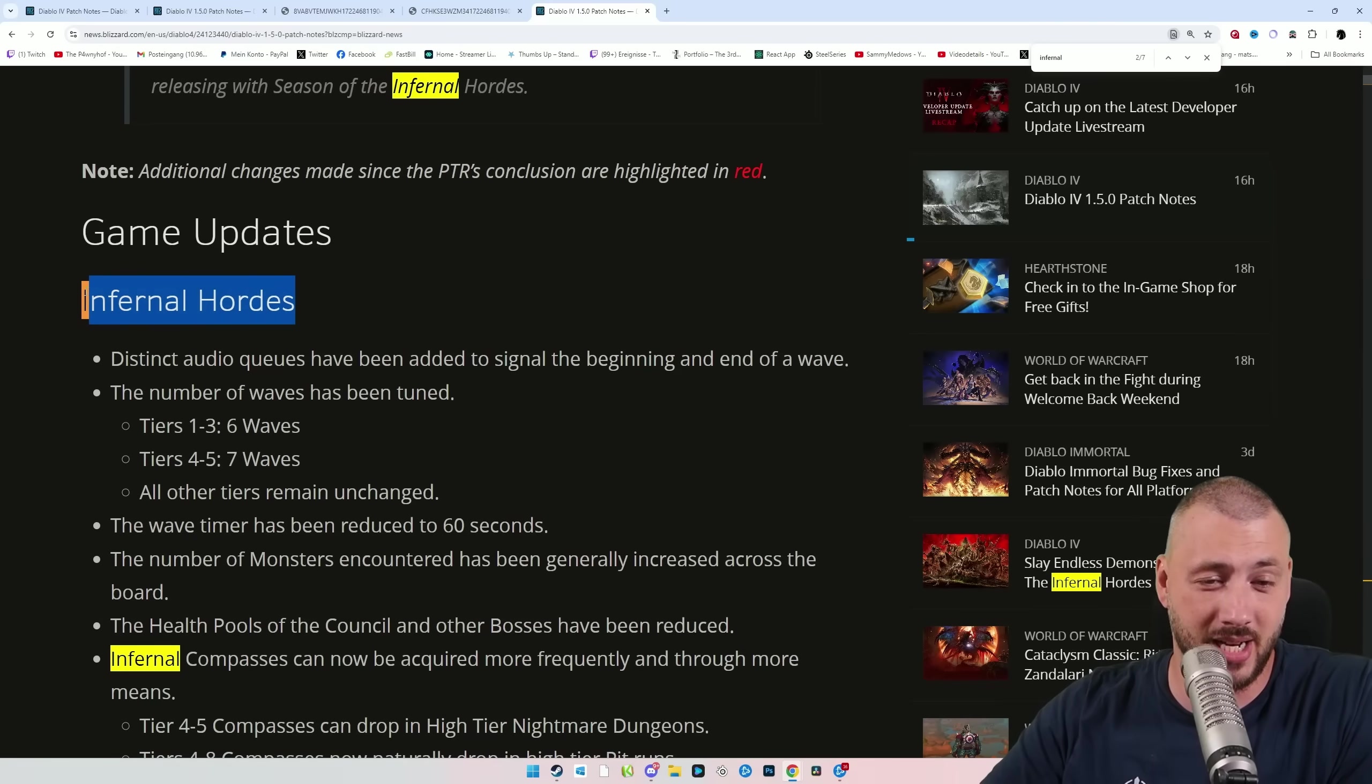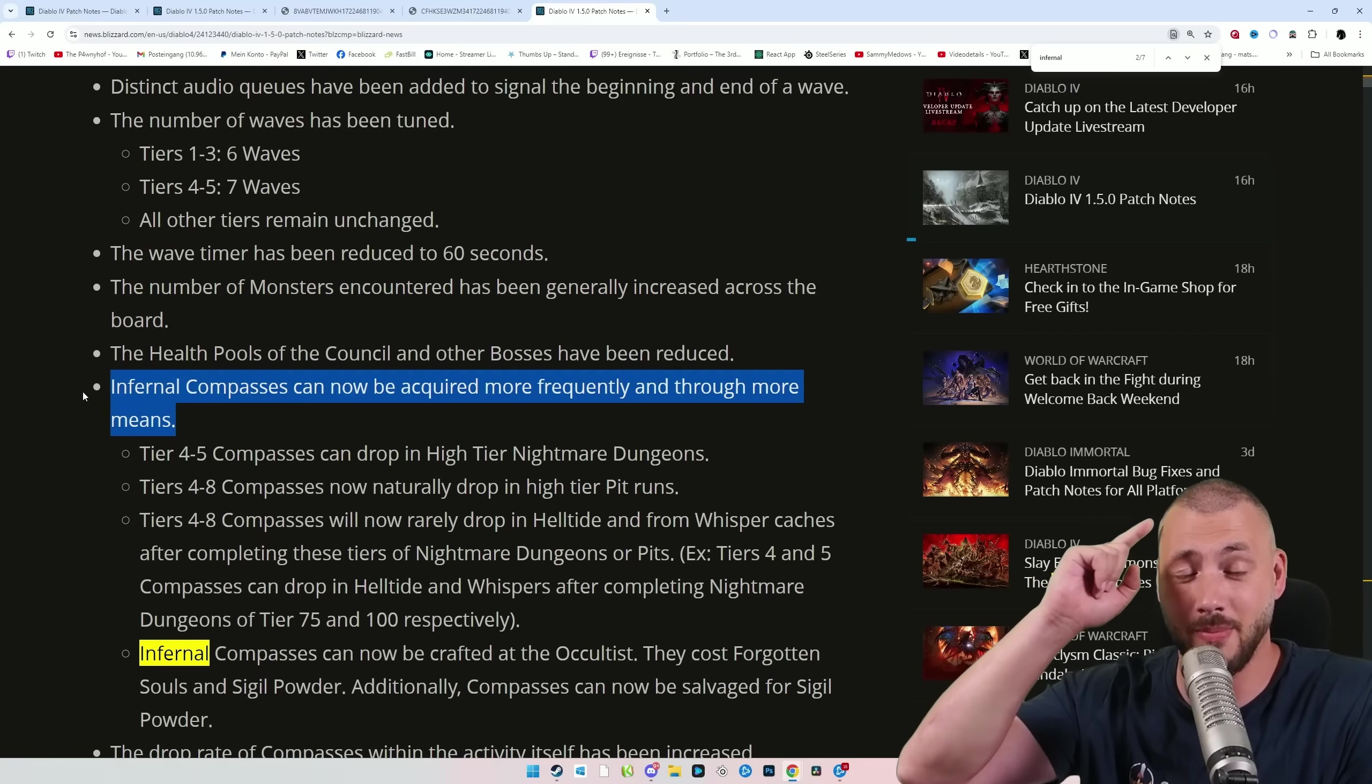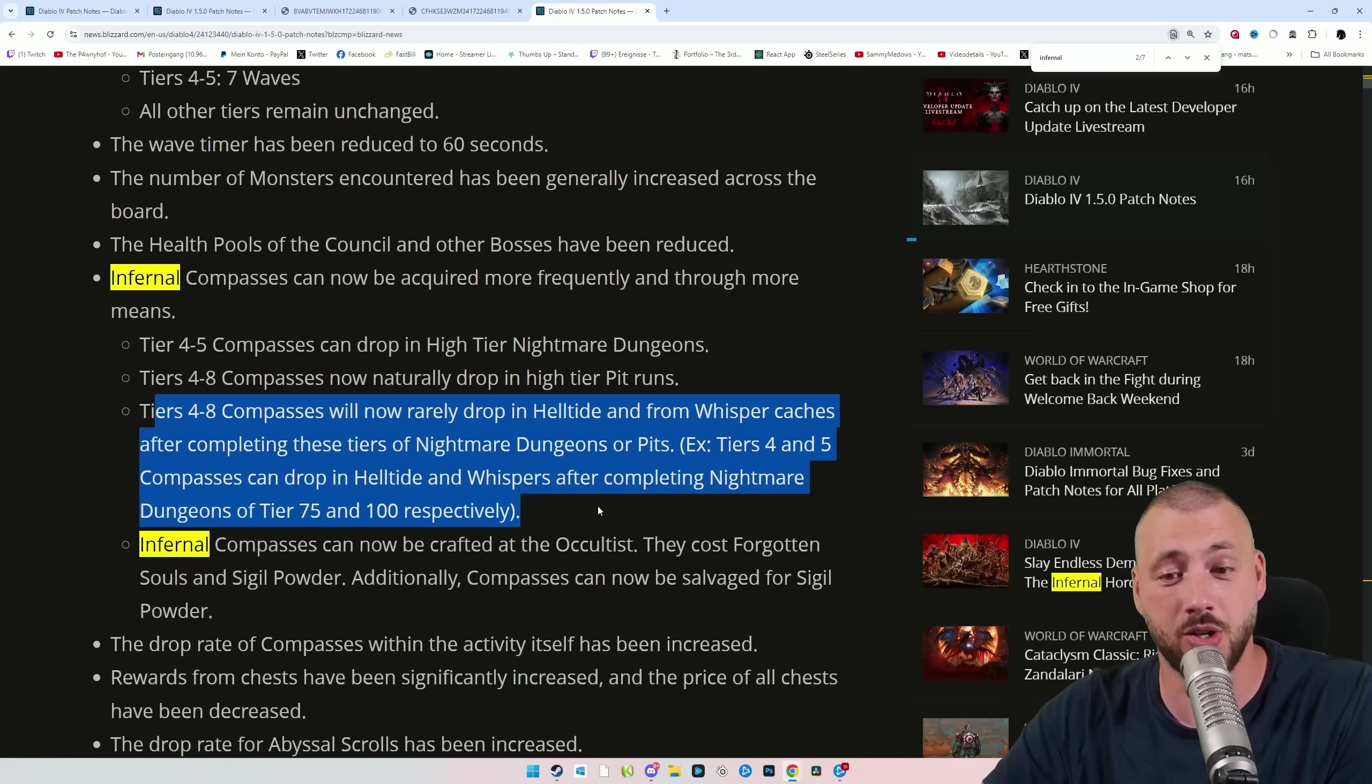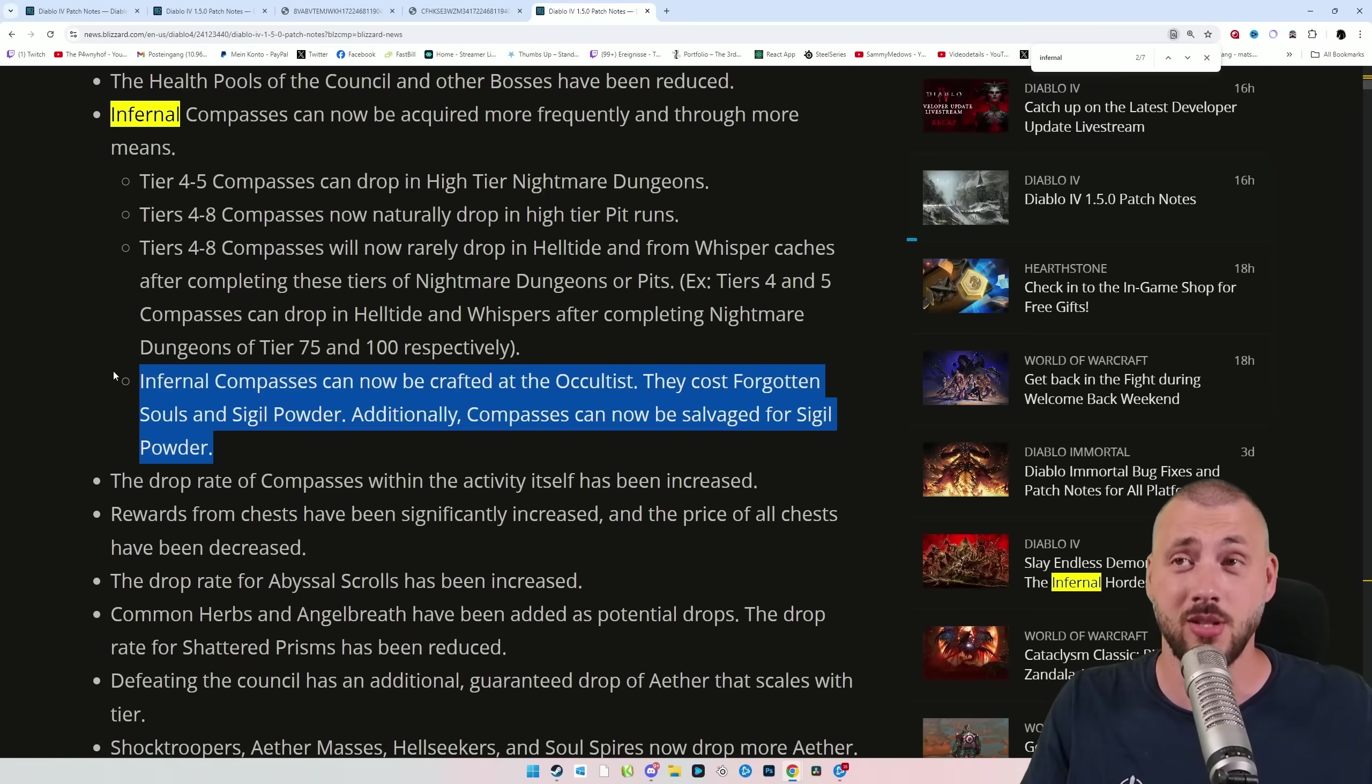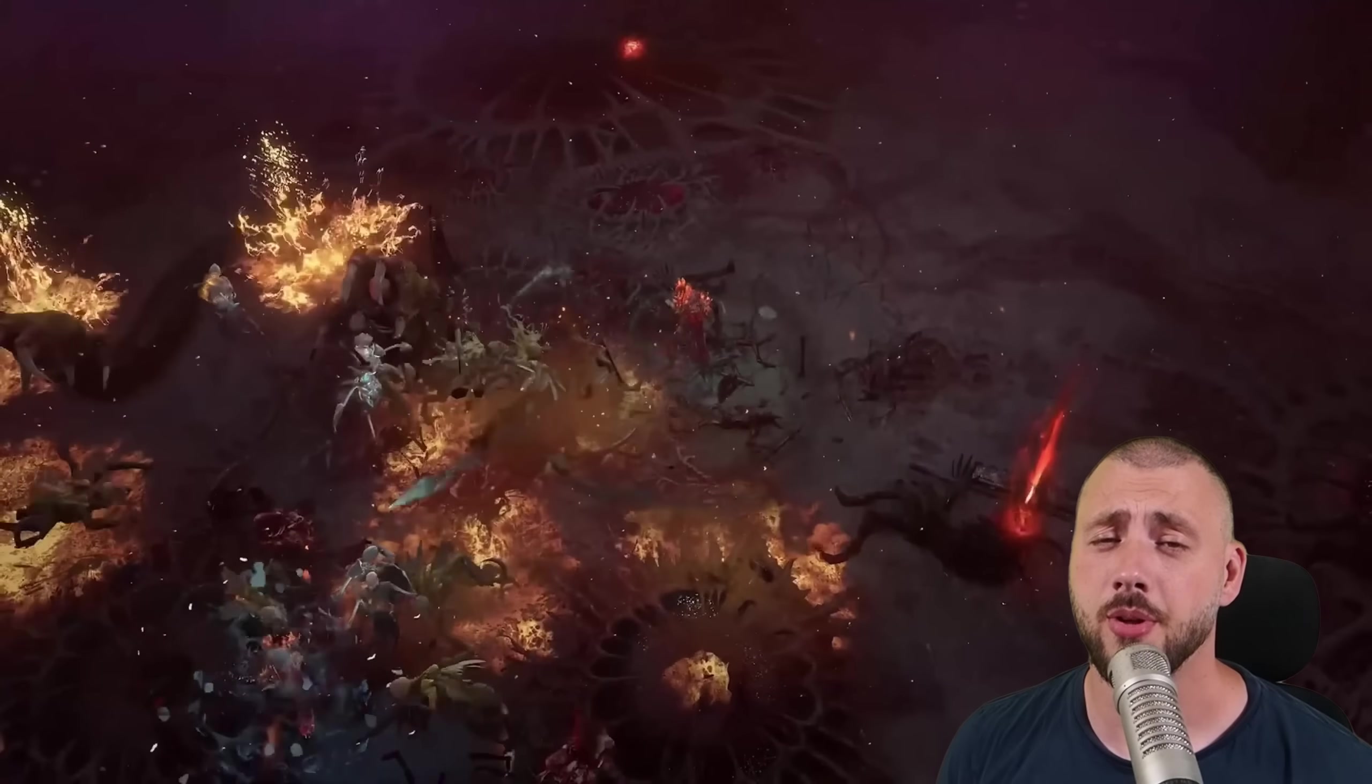Infernal Hordes was an absolute lackluster experience on the PTR. What they did is, they reduced the wave timer to 60 seconds, they increased the number of mobs tremendously, that you're finally getting stormed. But more important, Infernal Compasses can be acquired everywhere now. They drop from high tier Nightmare Dungeons, 4 to 8 drop from high tier Pits, Helltides are consistently dropping them as well, as do Whisper Caches. And Infernal Compasses can be crafted at the Occultist. They cost Forgotten Souls and Scattered Powder. After farming your Nightmare Dungeons, to get your glyphs up, you can then simply craft them instead of grinding for them. Their goal is to give us around 5 per hour. And with the Infernal Hordes being shorter now, you can have a lot of fun per hour.